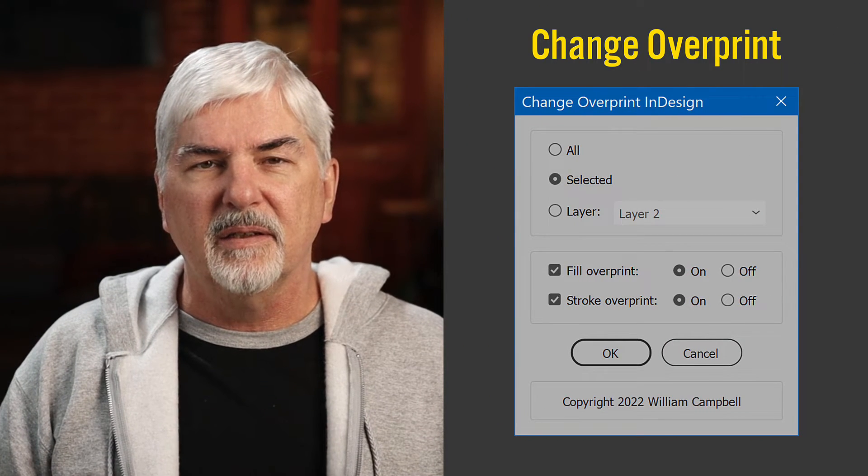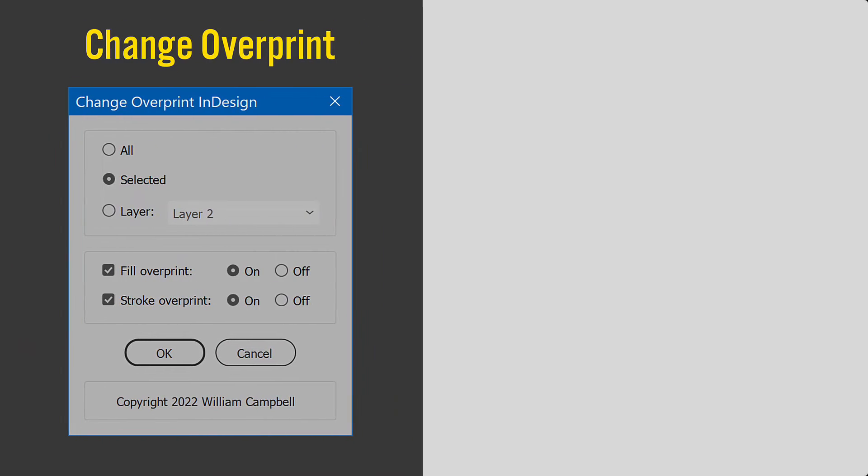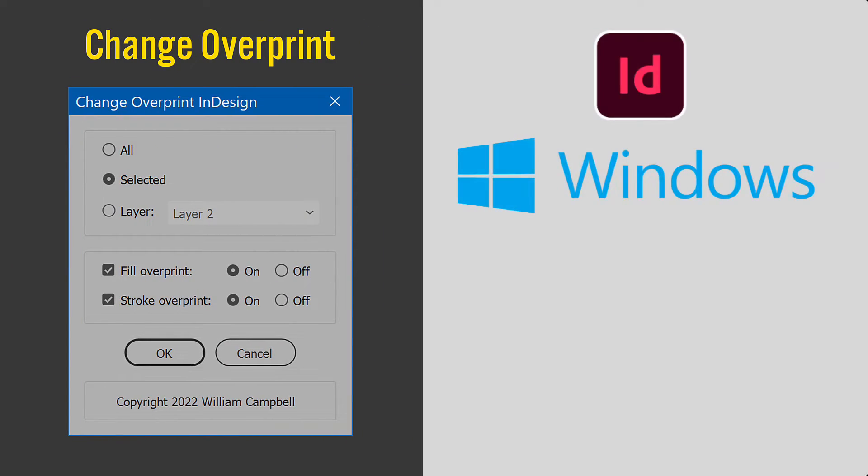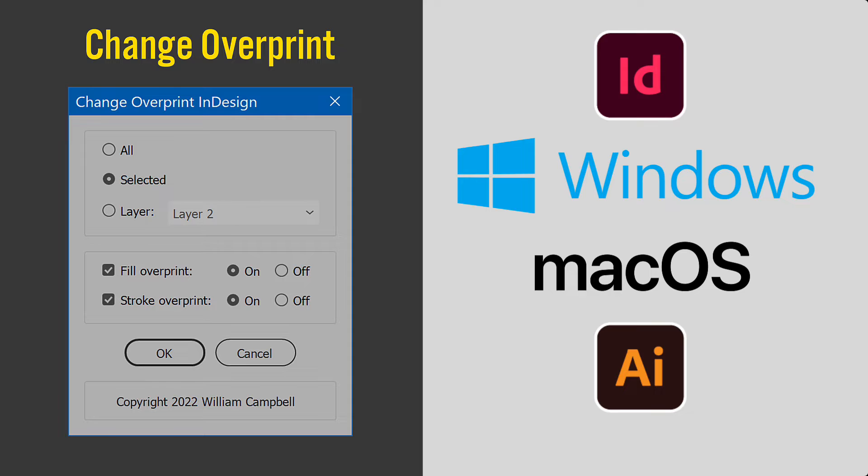Change overprint. I'll show the script in InDesign on Windows. It works the same on macOS. There's also a version of the script for Illustrator. It also works the same, either macOS or Windows.